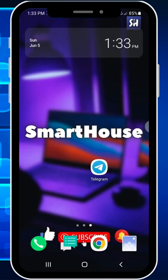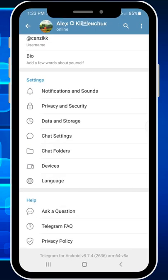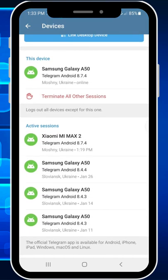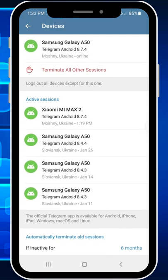Did you know that Telegram can be really unsafe? To check, go into the Telegram application, then go into your settings and press on Devices. Here you just have to look at your active sessions.